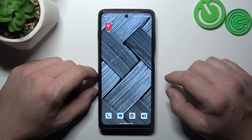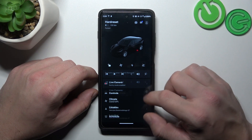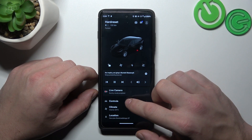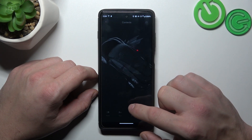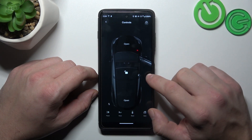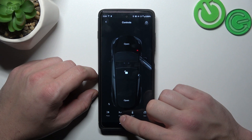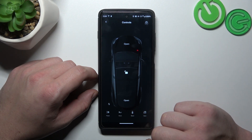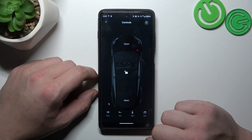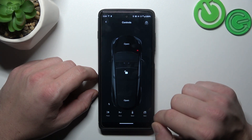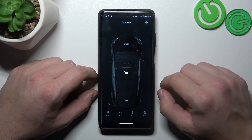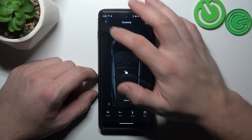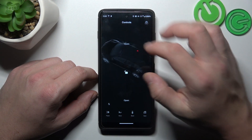Let's go to the Tesla app and enter controls. Simply press the horn button to use the horn, and that's basically it.